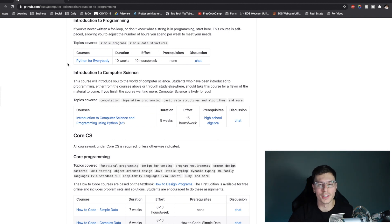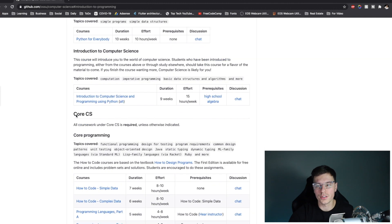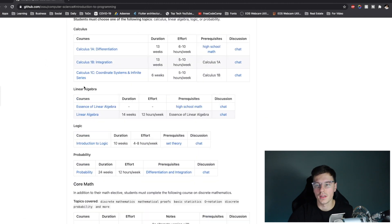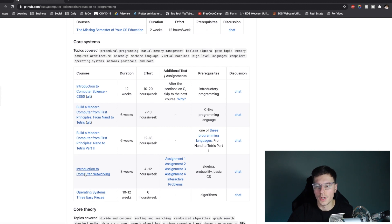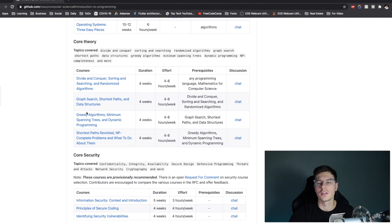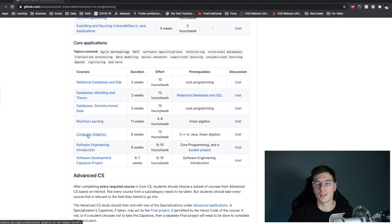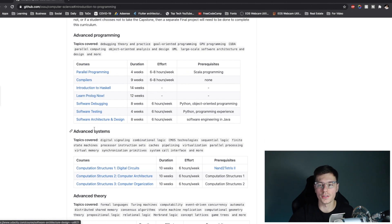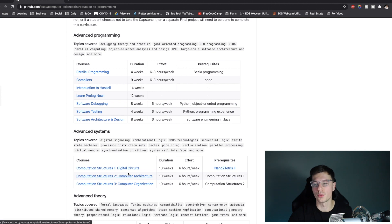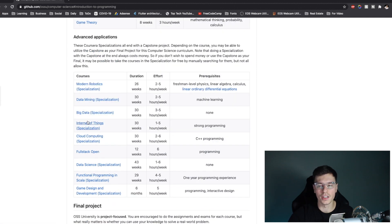There's some really interesting stuff in the curriculum: Python for everybody, introduction to computer science, simple data, complex data, calculus, probability, core math, CS tools, introduction to computer networking, algorithms, and data structures. My favorite section is databases, then there's modeling and theory, machine learning, and computer graphics. There's also a whole advanced section — almost like a master's degree — covering compilers, software architecture, computer architecture and organization, which I focused on heavily in university, plus game theory, big data, and internet of things. I cannot wait to learn and cover all of it.